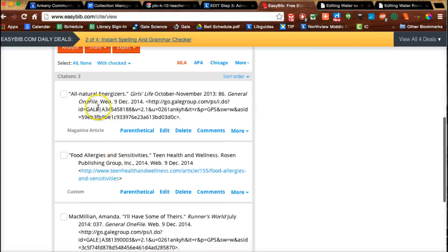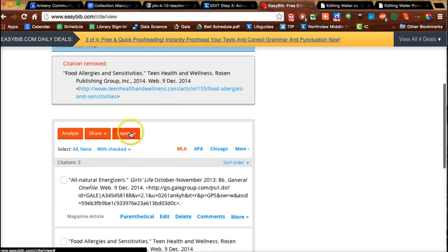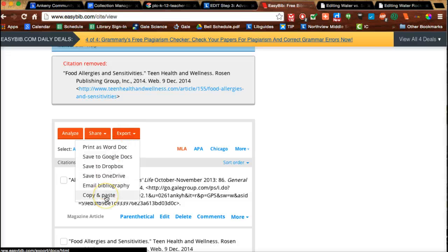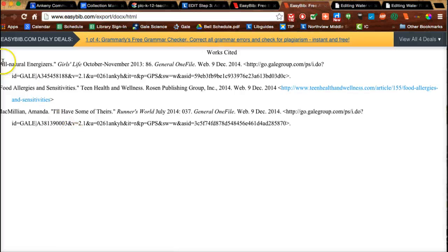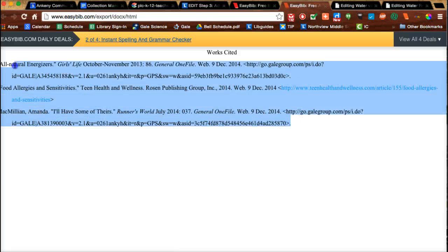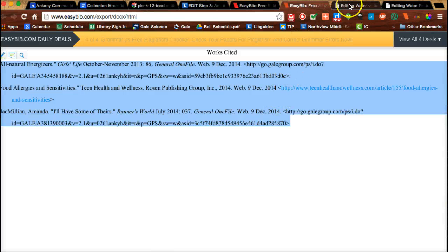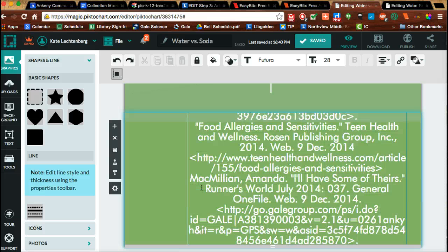For example, if you didn't use any information from a particular source on your Piktochart, you can delete that as well. Once you've got them all there, go to Export and I like to bring it up in Copy and Paste so I can see it right here. I'm going to go ahead and add them all in, but I'll actually delete the word 'sources' once I'm in there, since we don't really need that on the piece.